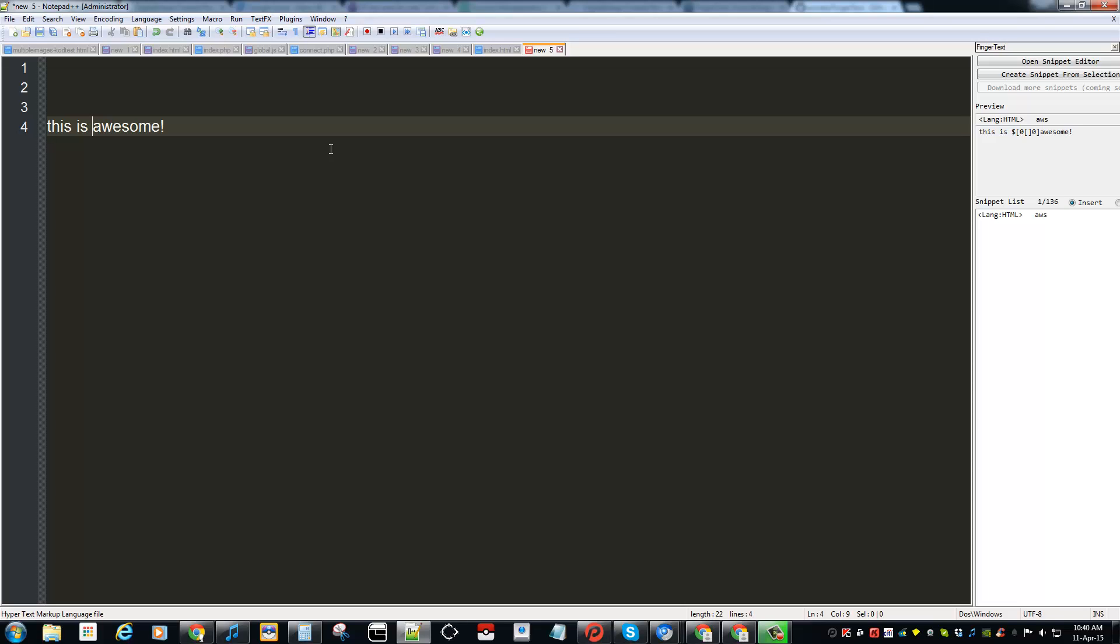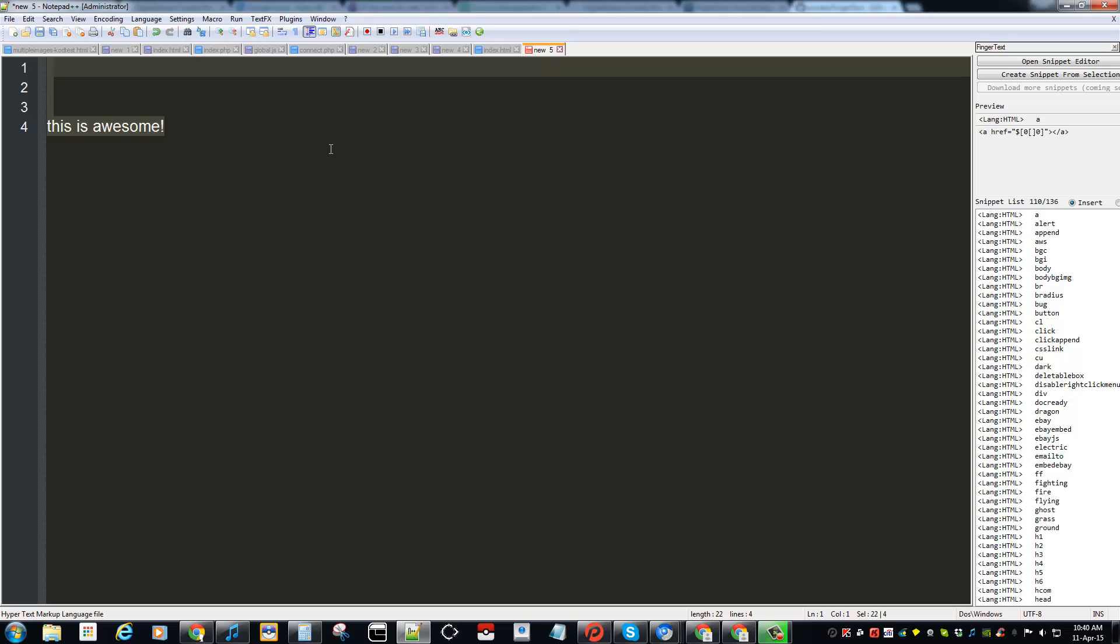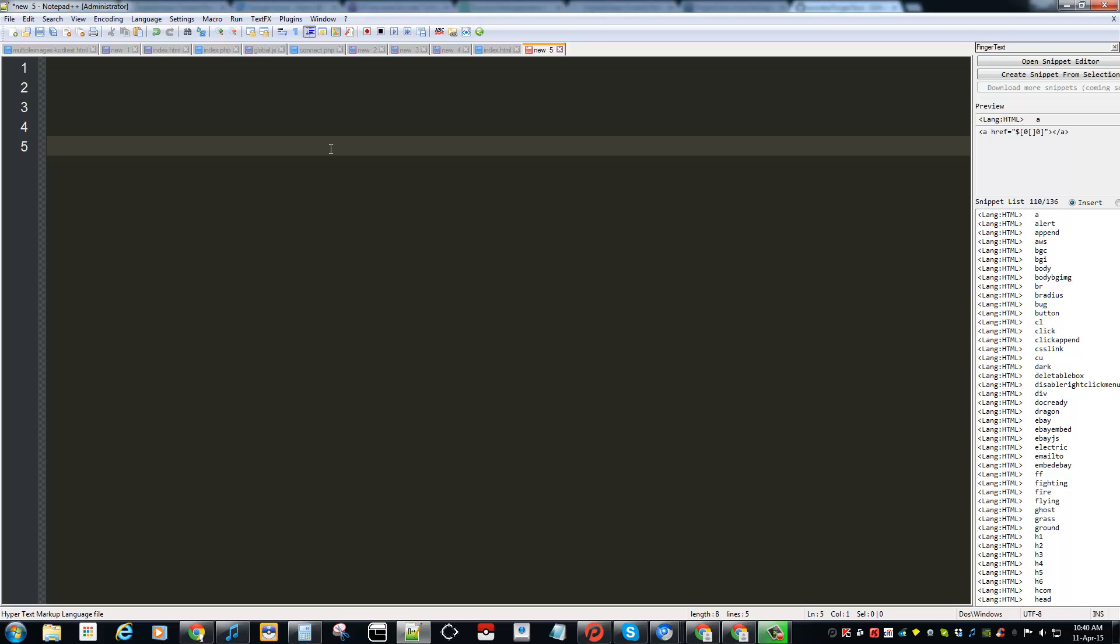Basically you can use this for your HTML coding or whatever coding you need, or whatever you keep forgetting. You can save those codes or snippets. You just have to remember the hot string and you will make your life a lot easier and faster. I hope you like this video. Hit the like, share and subscribe. Have a good day, bye.